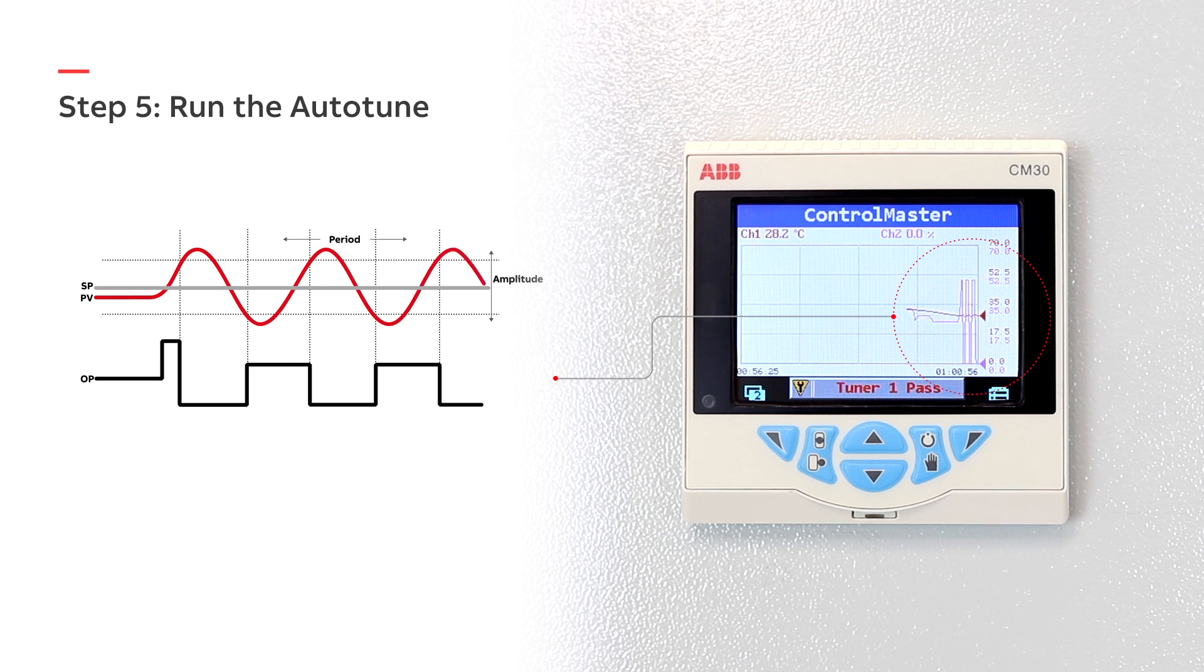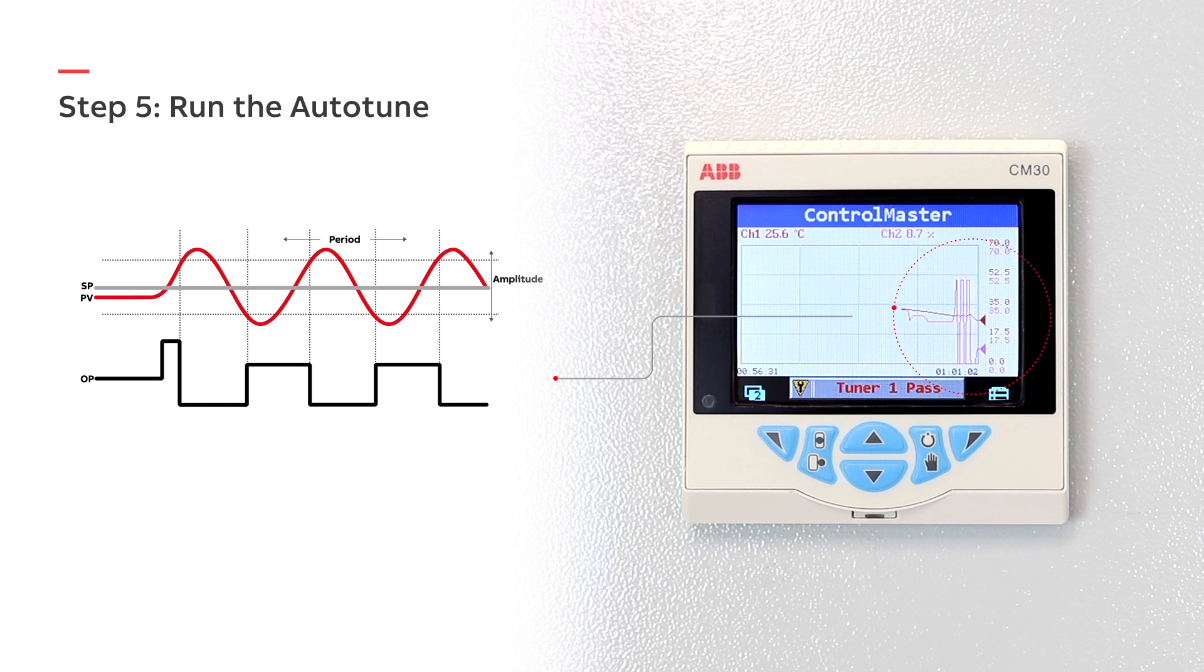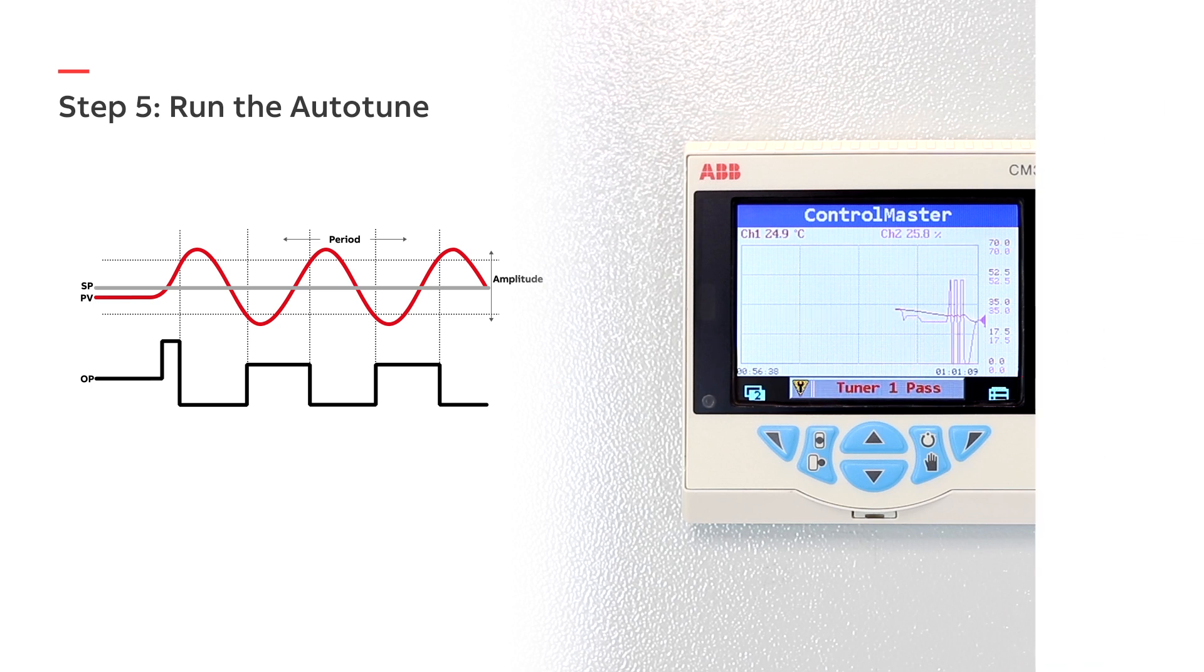The Auto-Tune feature removes the burden of process tuning and saves you valuable time during commissioning.